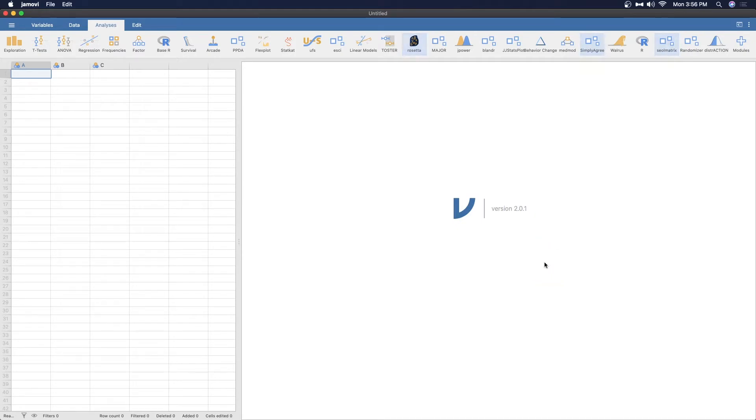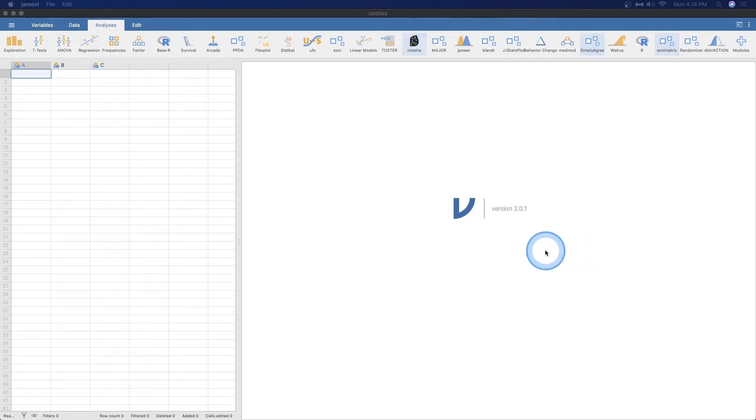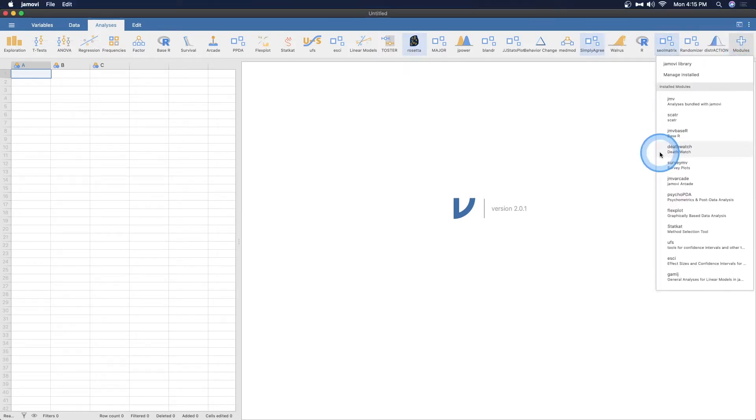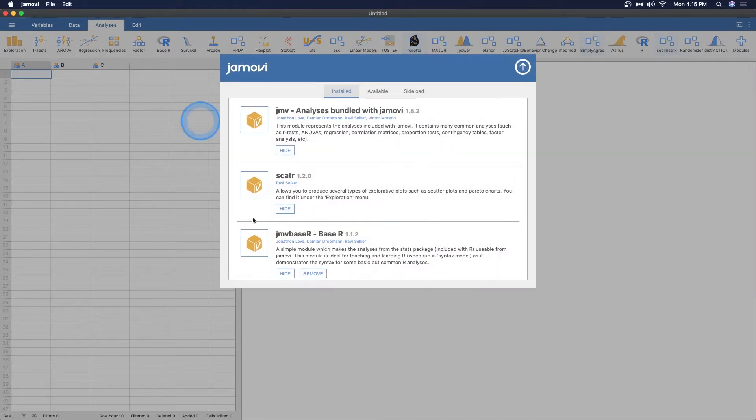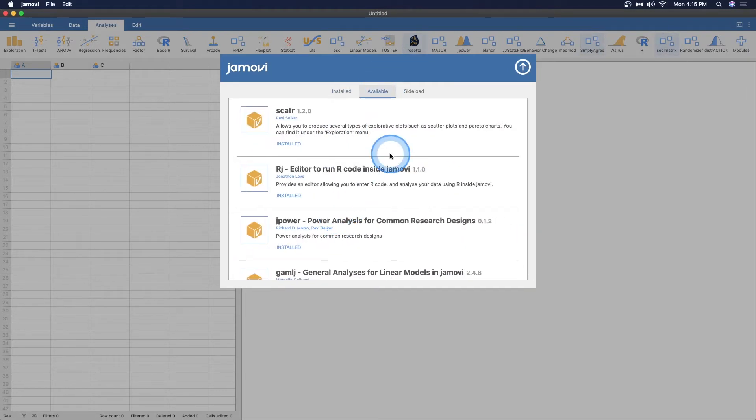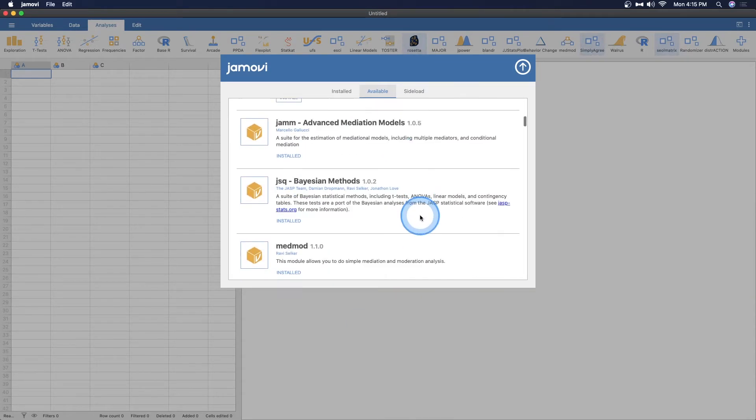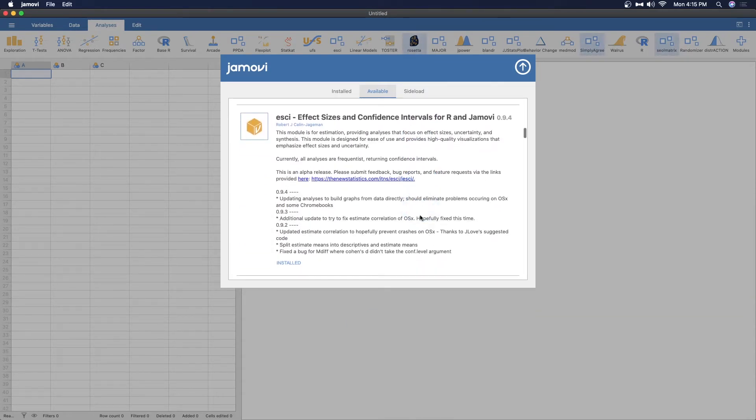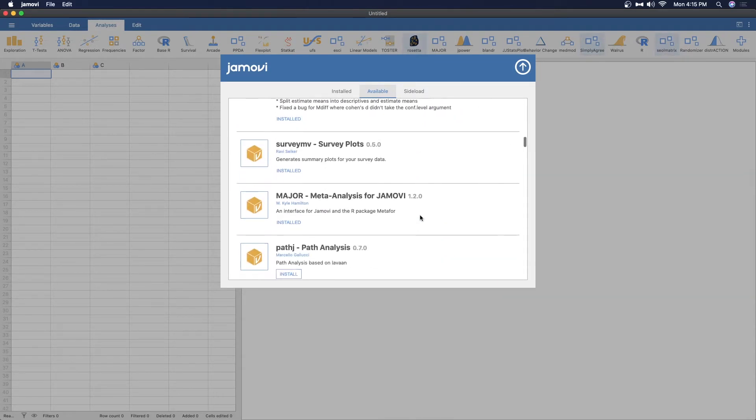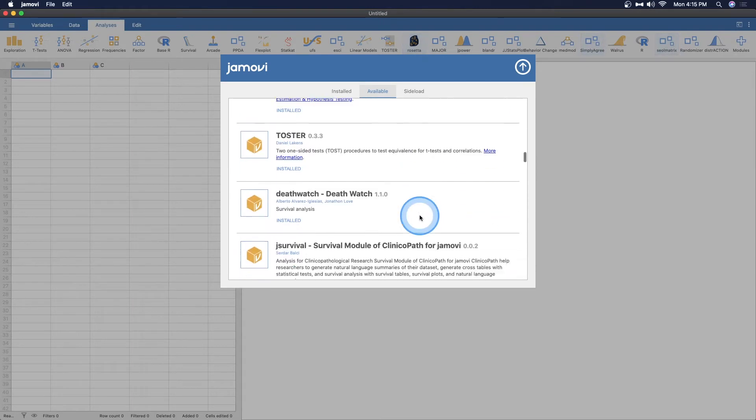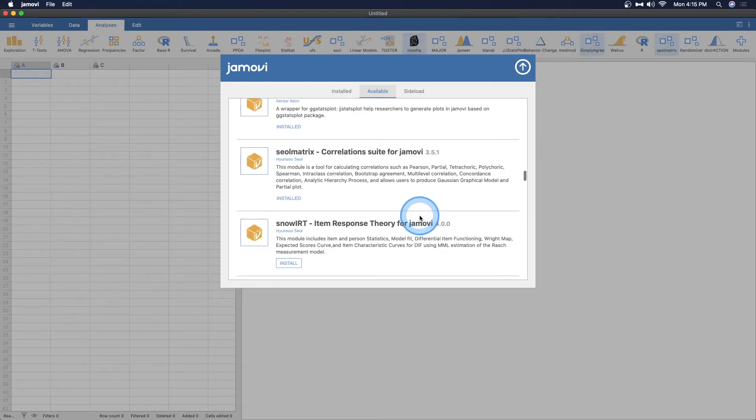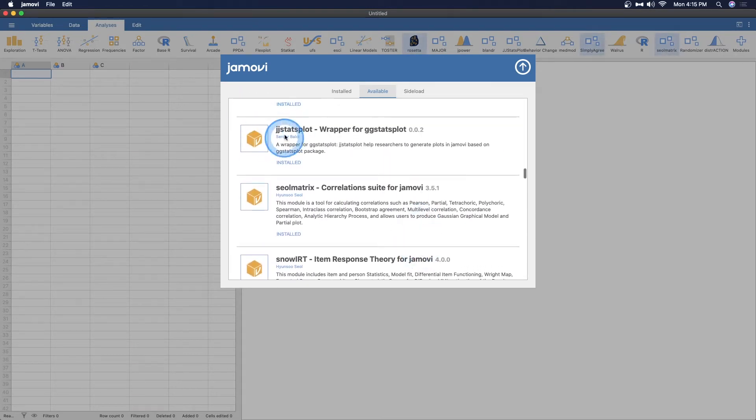Let's talk about JJ Stats Plot. JJ Stats Plot is a great little module. Now to add it to your Jamovi, you've got to go over to modules as you've probably seen in several other videos, and you click on that plus sign. You can go to manage installed or your Jamovi library, and it'll be under available as all available Jamovi modules are here.